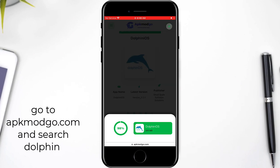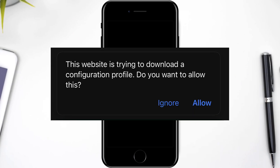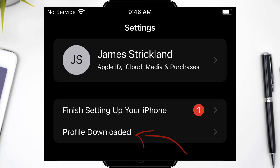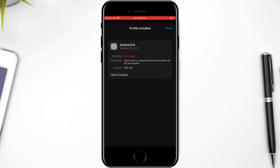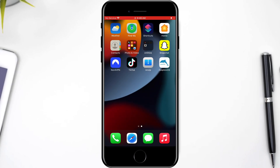Now all you need to do is sideload or install the IPA file of Dolphin. Basically all this needs is a configuration profile to work. I've explained all the steps here in the video itself — it should be very easy to do.